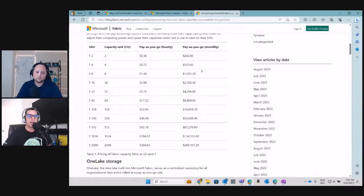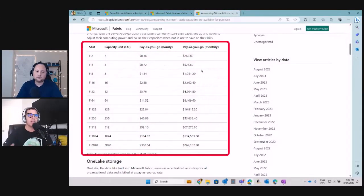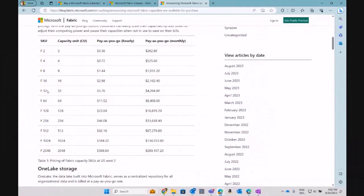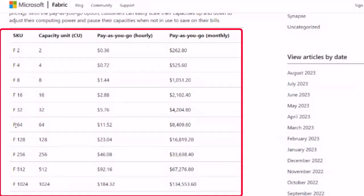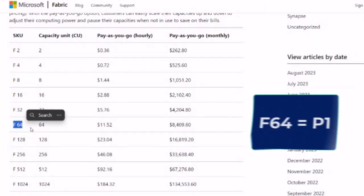Now, a big topic: cost. Everyone is discussing this. Remember that we are currently in the Fabric public preview, so anyone can open a trial version of a Microsoft 365 E5 license, start playing around, and enable a Fabric trial — completely free for now. Let's look at the SKUs available, the capacity units for each, and what the cost is going to be for Fabric.